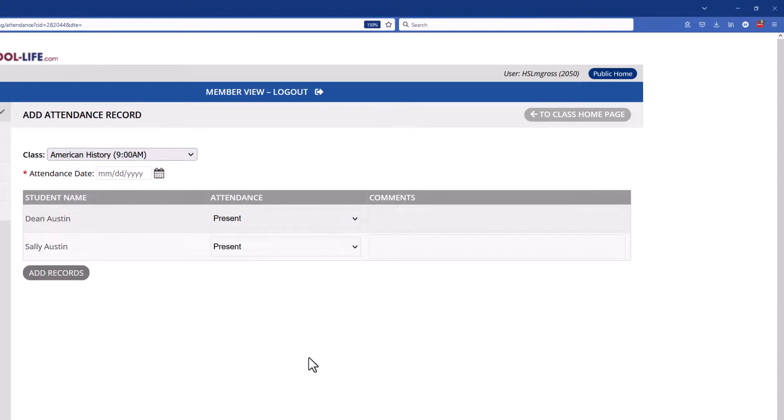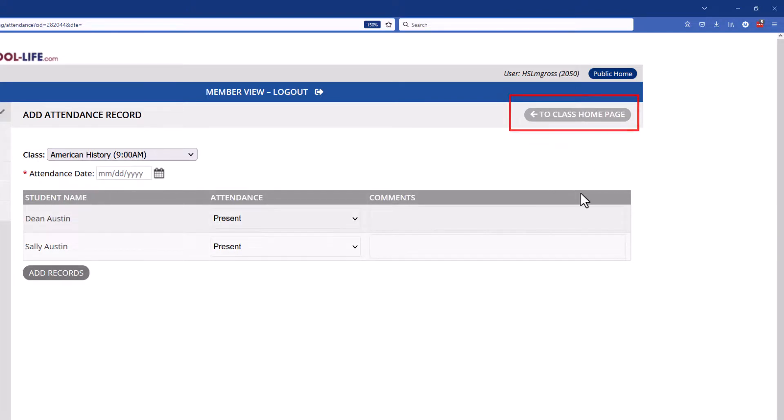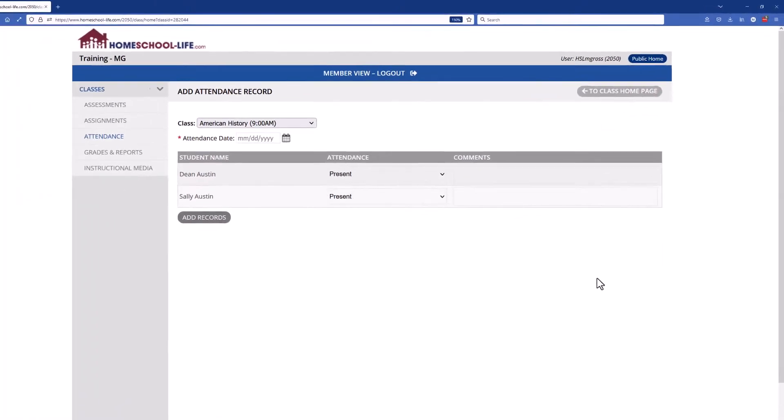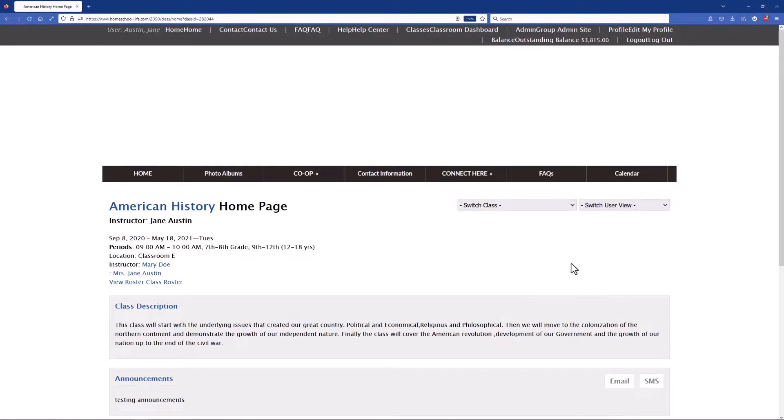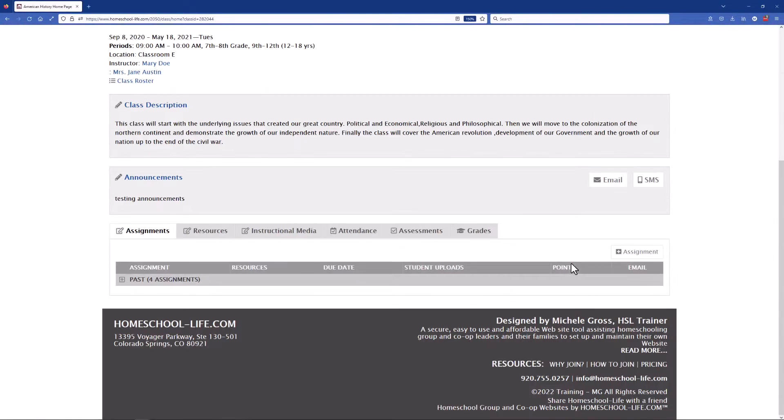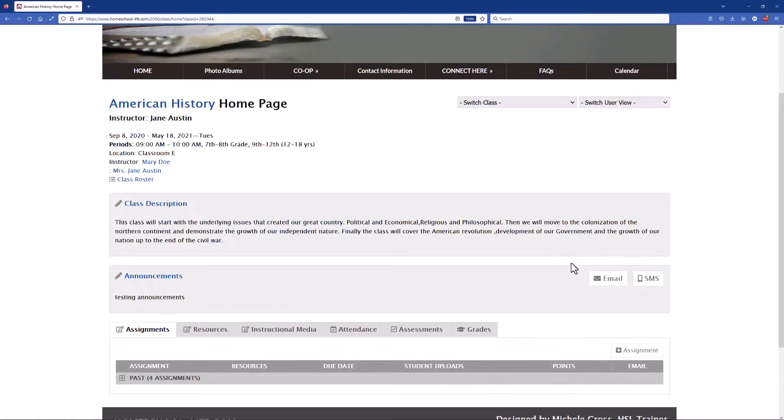Once you're finished you can go back to your class home page at the top here. And it will take you back to your class home page to do further work. If you have any further questions regarding the attendance please see your super admin of your site.